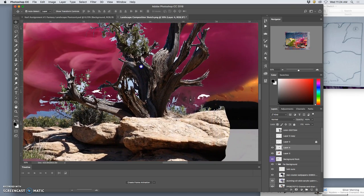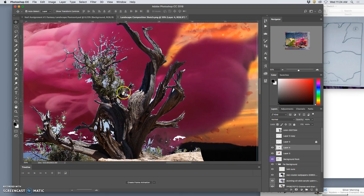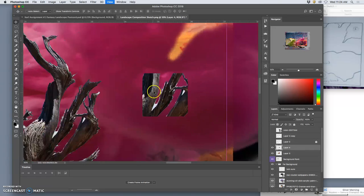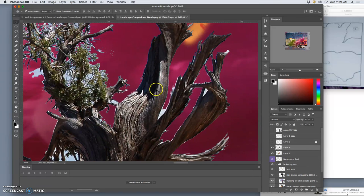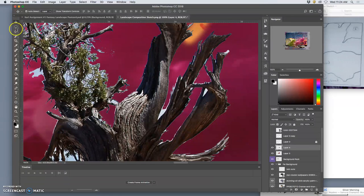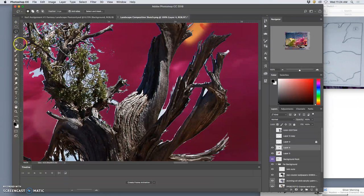This will also allow me to show you a different tool which has gotten a lot better. It used to be a terrible tool in Photoshop. It's called the quick selection tool.